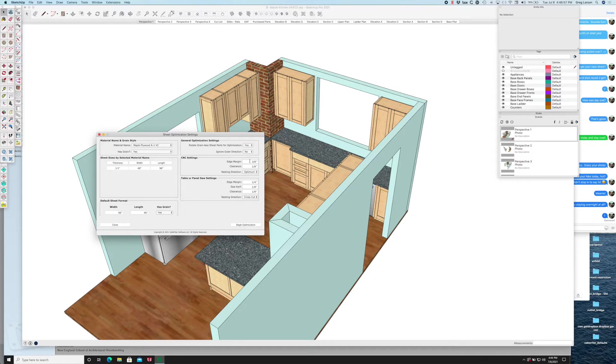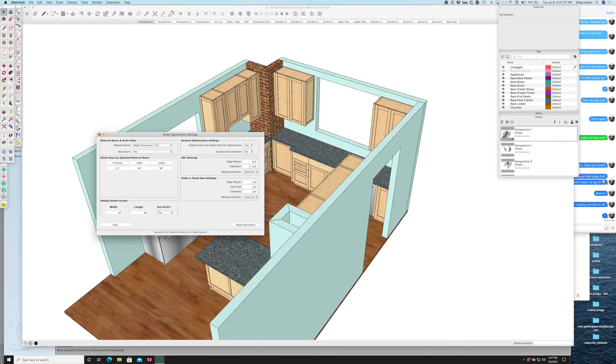The ones I'm really concerned about right now are the edge margin—that's how much to put around the edge of the sheet so no parts can encroach more than three-eighths inch from the edge. And a clearance of an eighth of an inch between parts.